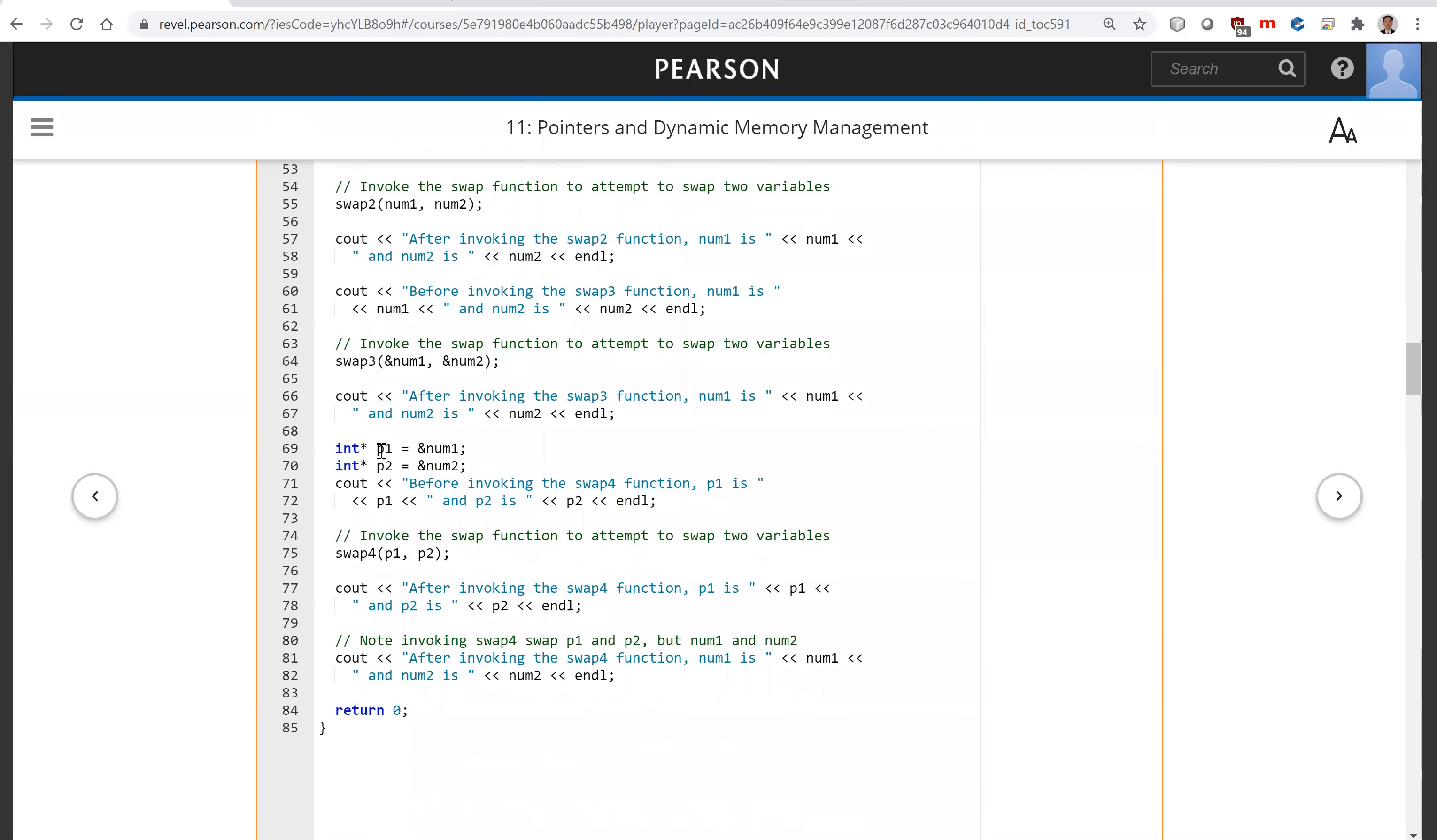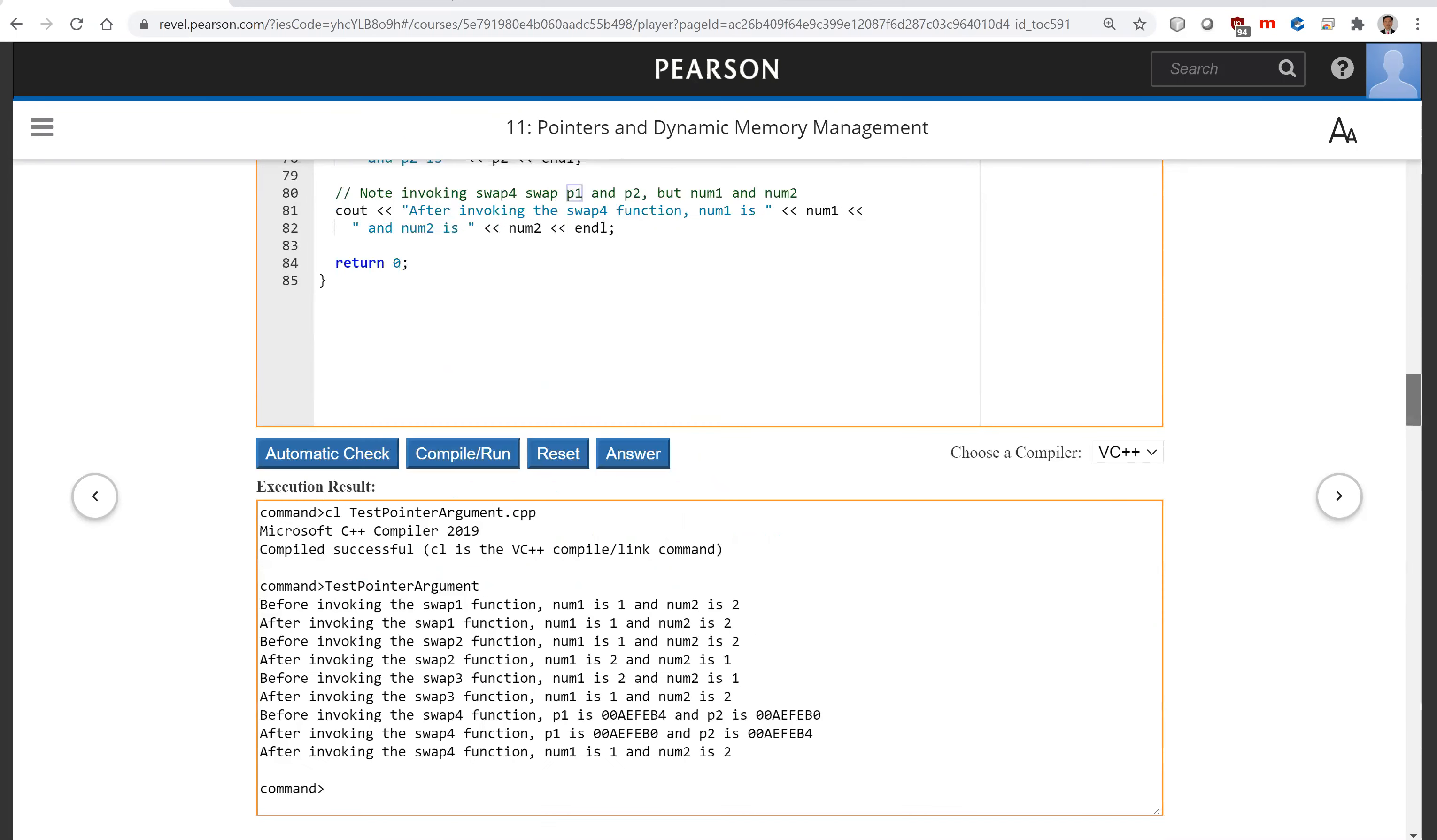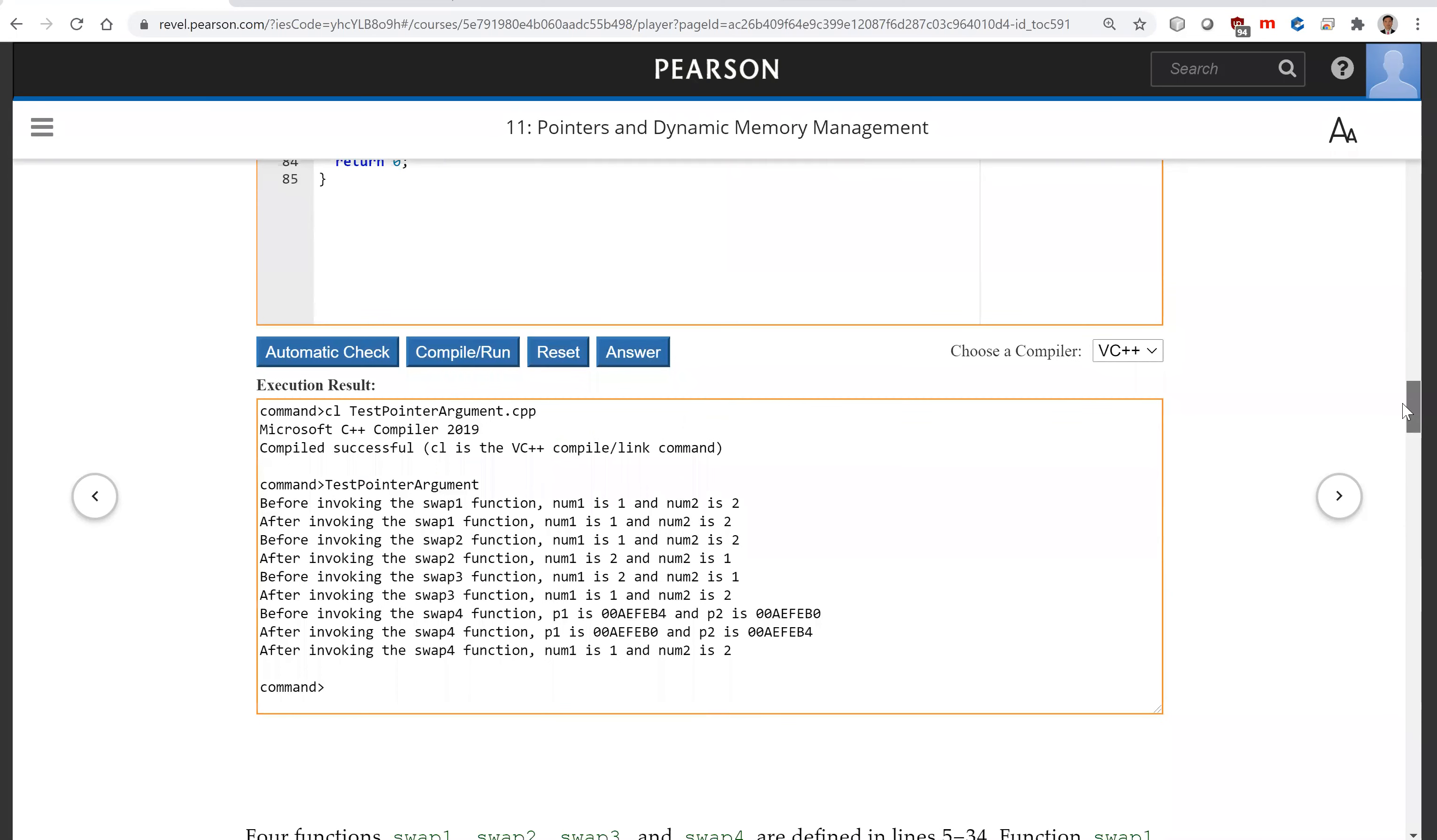So here, this is p1 and this p2. So underneath here, num1 and num2 are not affected. So when you invoke swap4, you change p1 and p2. They are swapped, but not the value for num1 and num2. So this is the output.